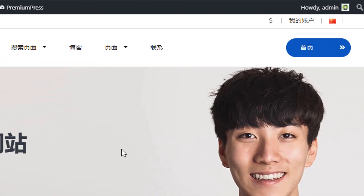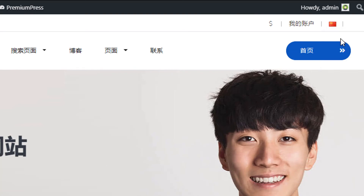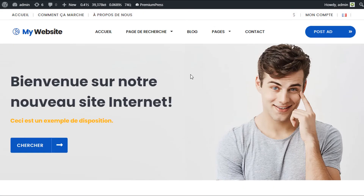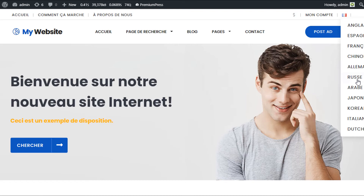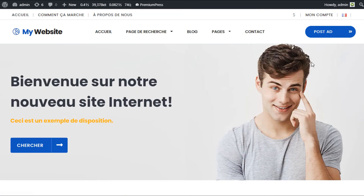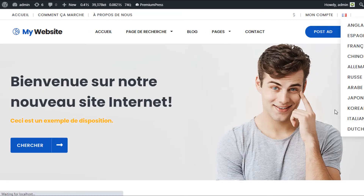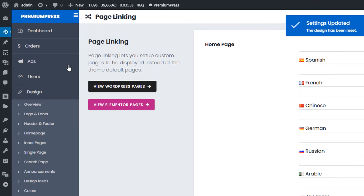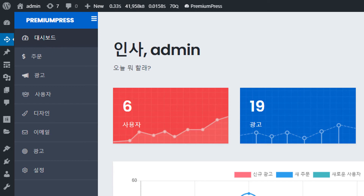By creating a unique home page for each language, users can switch between them using the language switcher at the top. For example, switching from Chinese to French displays a completely new home page in French, with all inner content pages also displayed in French. You can switch to Russian, Korean, and other languages — each with its own unique home page.